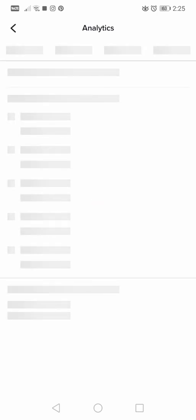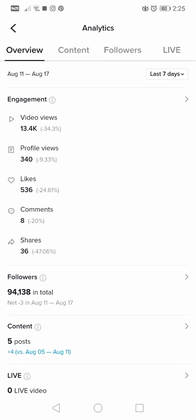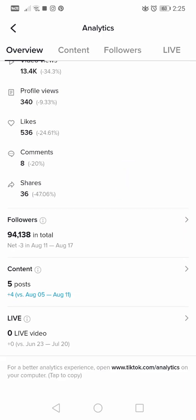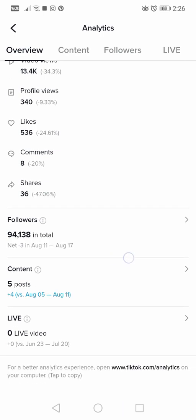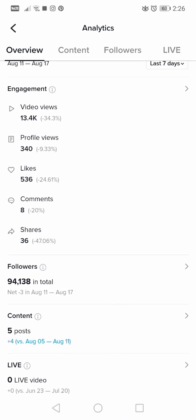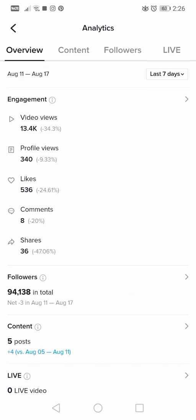Just tap on the analytics menu — it will load and here you will see a lot of options. I will explain all of them to make sure you understand the specific details, because it's very useful to know your analytics. It can help you grow your audience, understand them better, create better content, reach more people, and use your creative energies wisely.